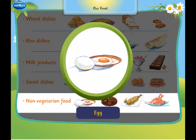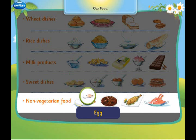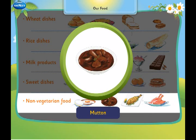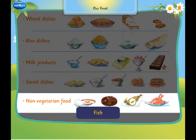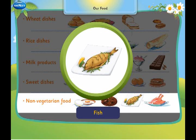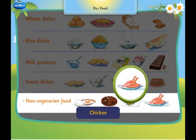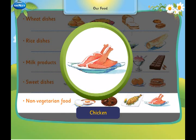Egg, mutton, fish and chicken are called non-vegetarian food.